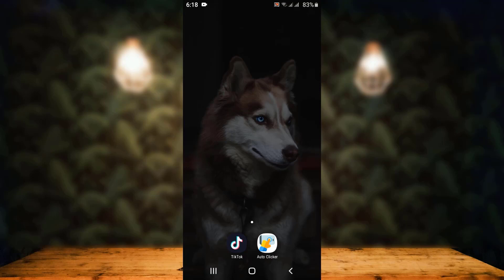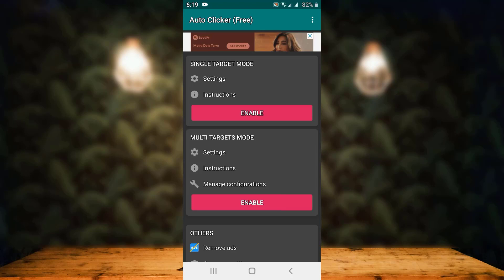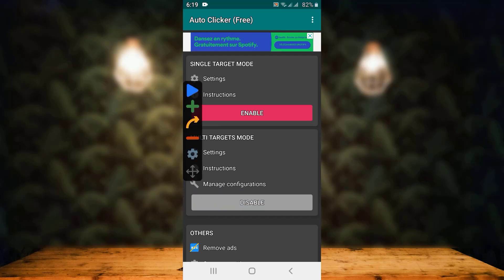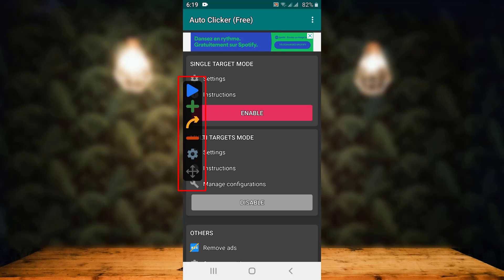Once the application has been downloaded, open the newly installed application. On the second option you can see Multi Targets Mode, so simply tap on Enable at the bottom. As soon as you tap Enable, on the left-hand side corner you can see an icon — that is the icon for the feature you've just enabled.